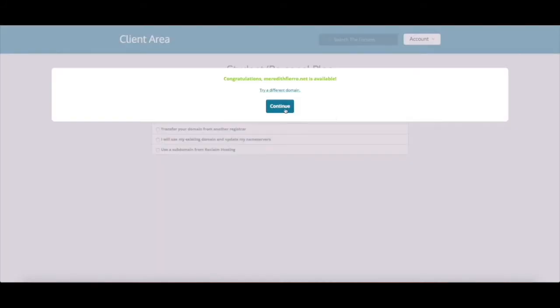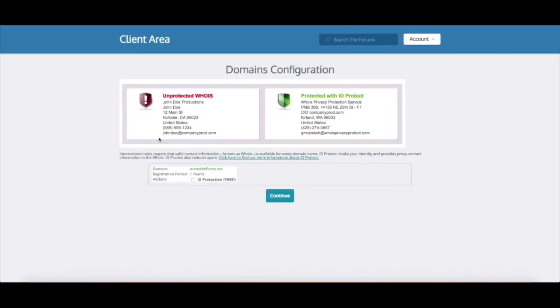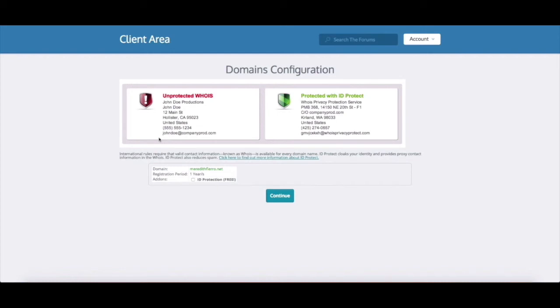So you are brought to the domains configuration page next and here you have the option to select ID protection for your domain. And when you sign up for a domain you are required to put down some contact information but this information is public, so as a way around this Reclaim Hosting provides ID protect for all domains which masks that contact information.